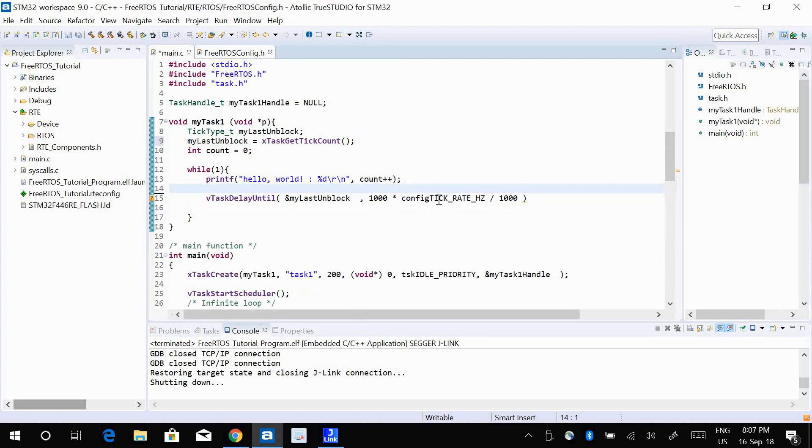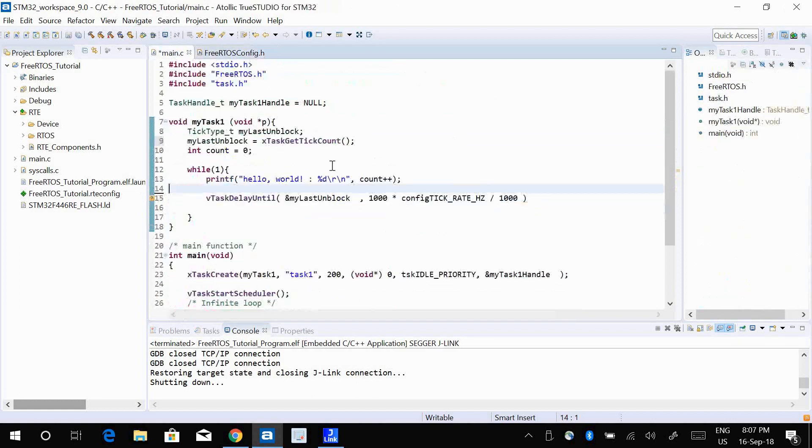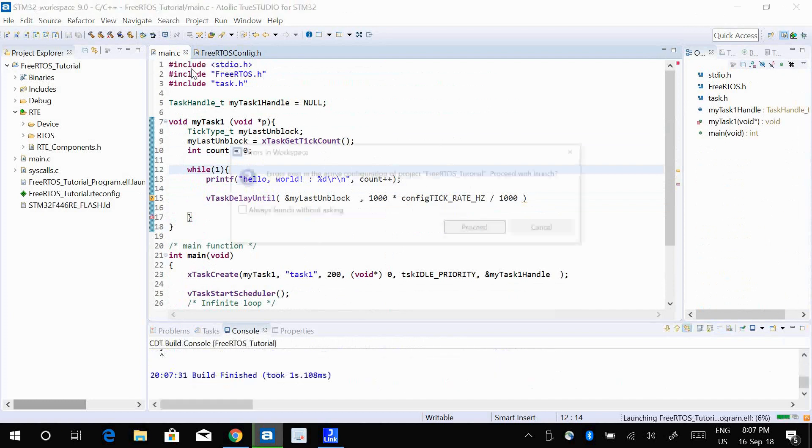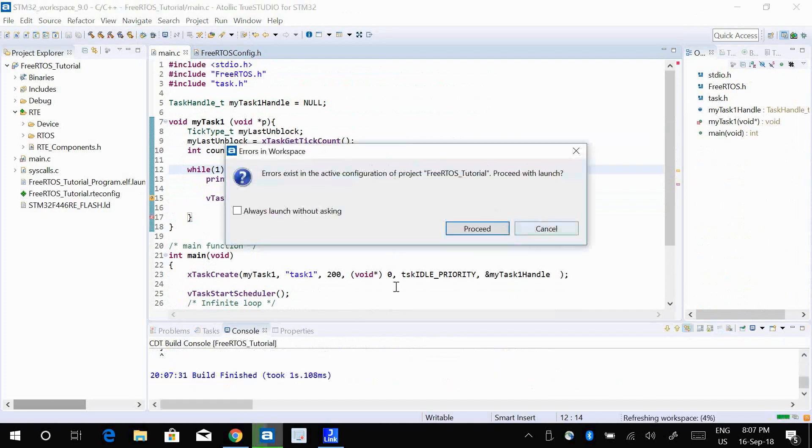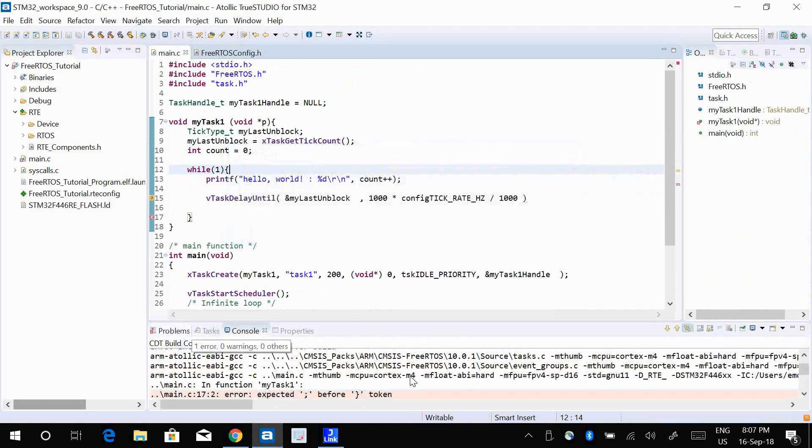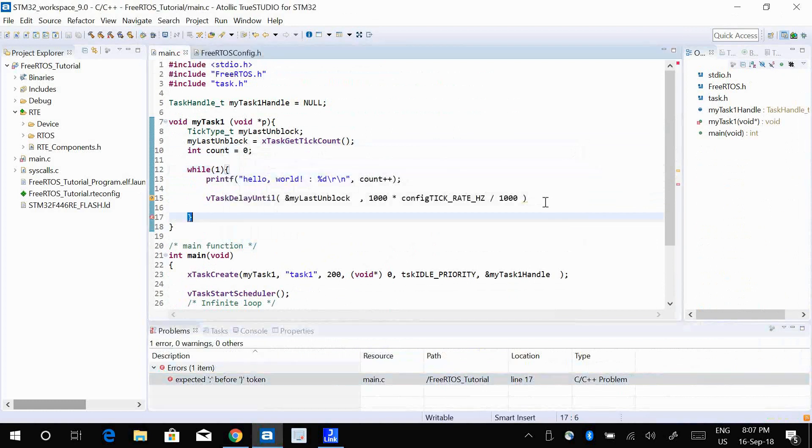So if I go ahead and run this program, let me set my CPU time back to 1000. Okay, there are some errors I believe. Okay, the semicolon.